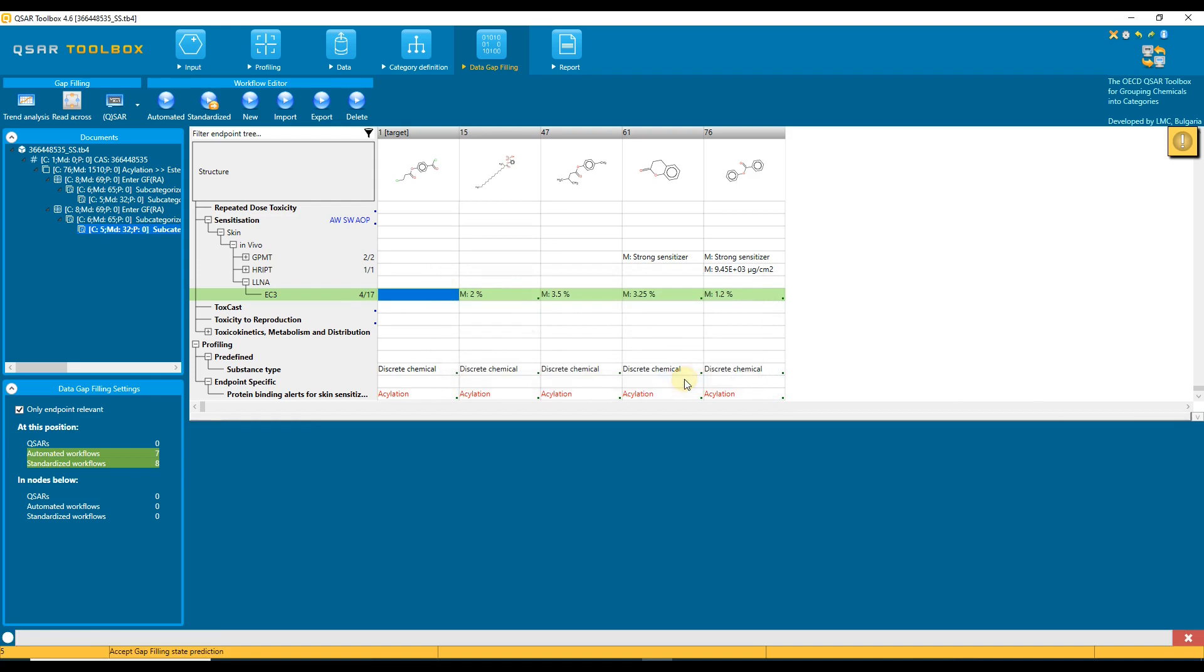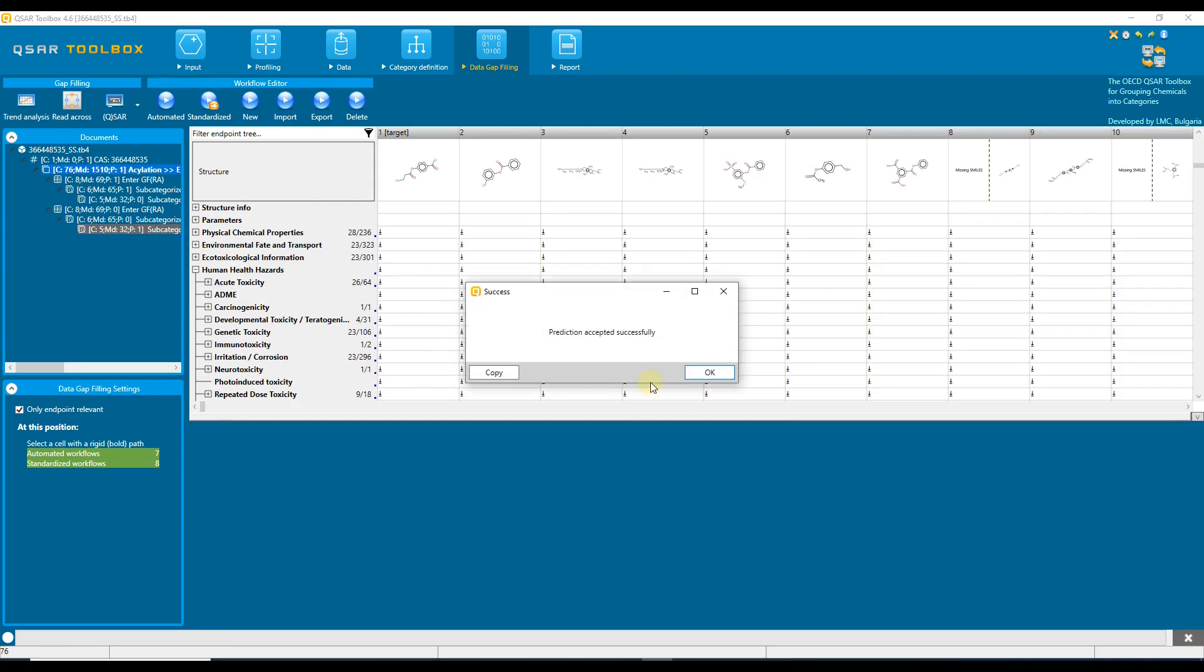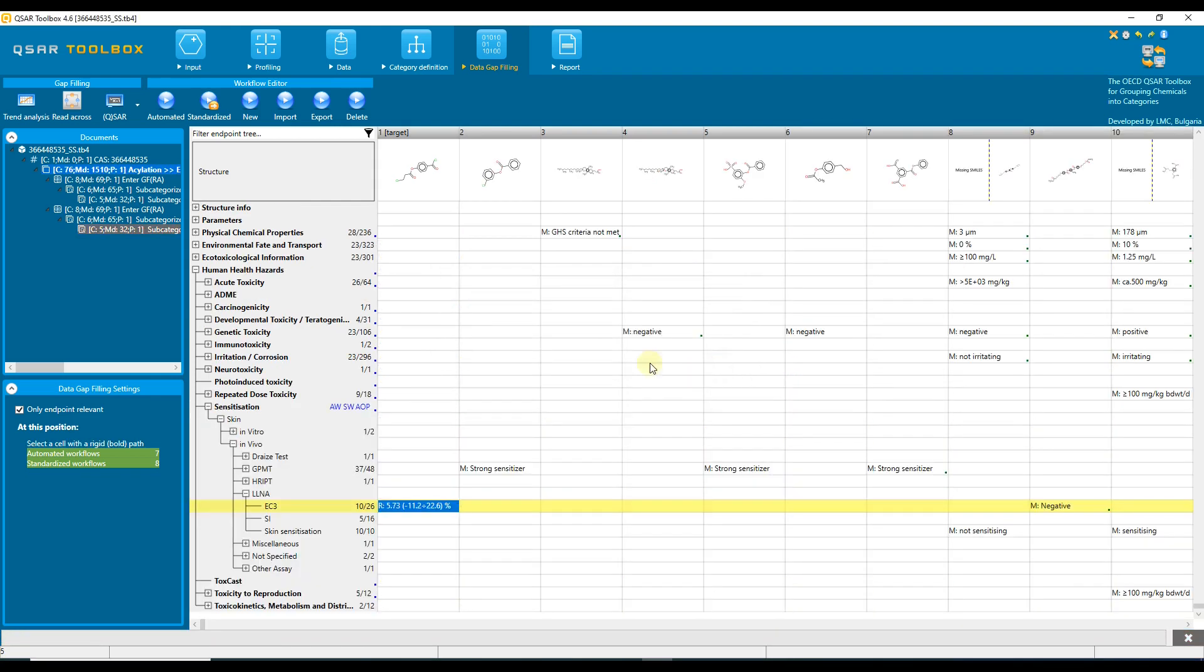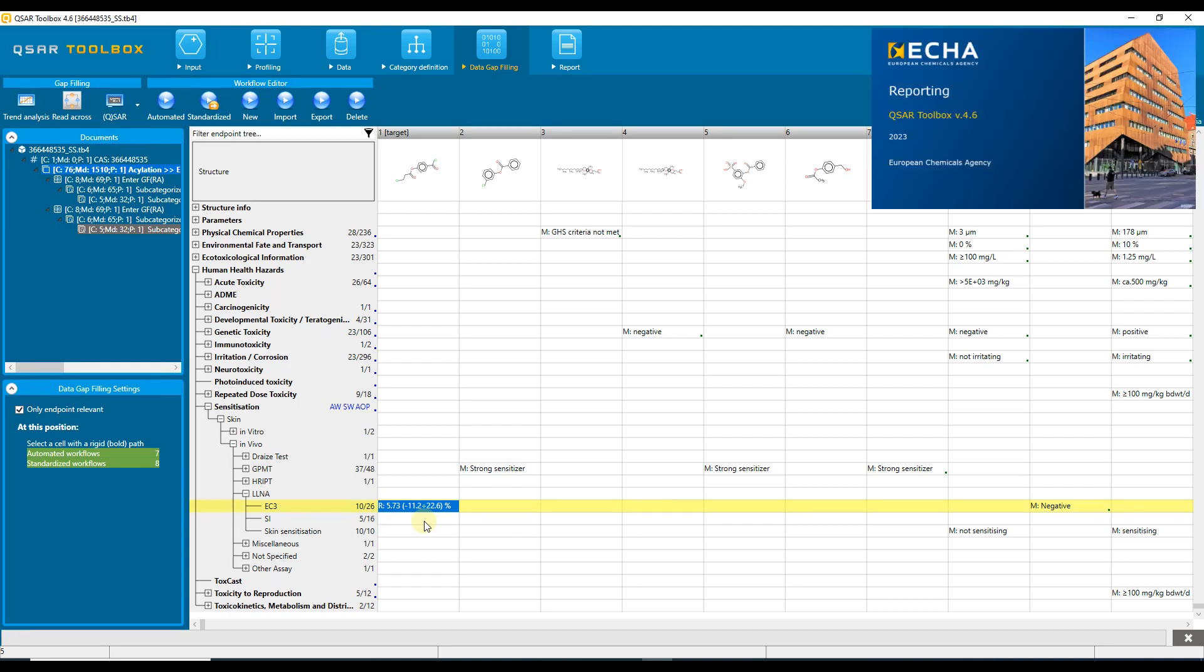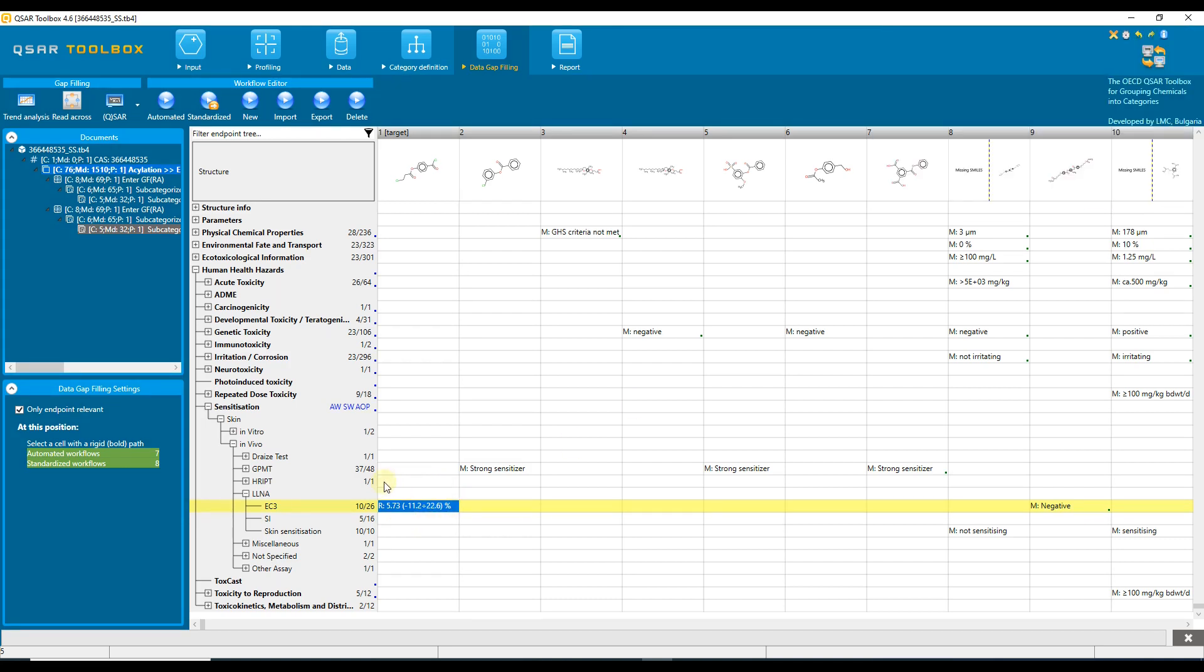Let us accept the prediction. We switch to the data matrix and see the predicted EC3 value of the target chemical in the corresponding cell. Now we can report the prediction. Please see the corresponding video tutorial on how to do this.